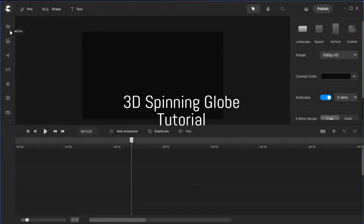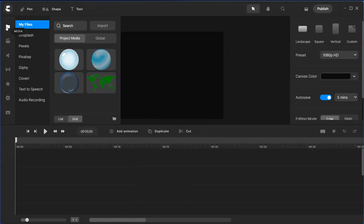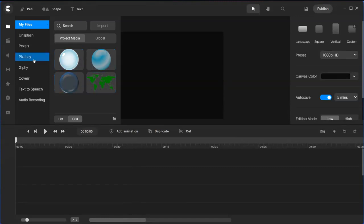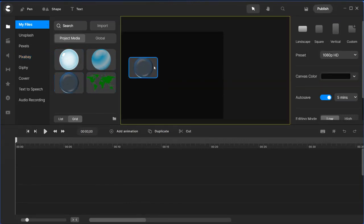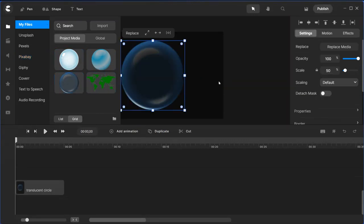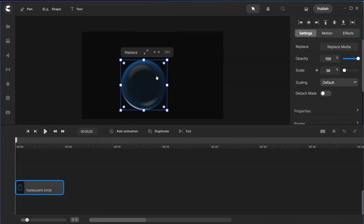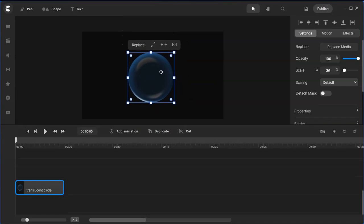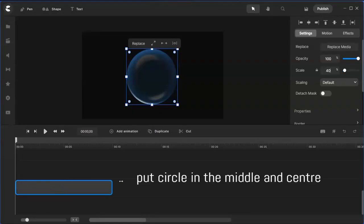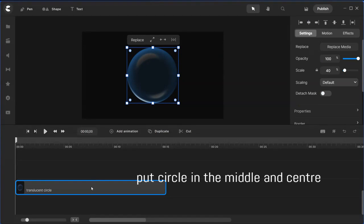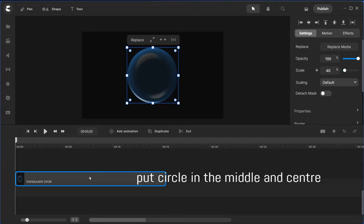We're going to start with new here. Let's come into the media. I have already downloaded a few different types of circles and also a green map, all from Pixabay. I'm going to put this translucent circle into my canvas and bring that down a little bit, then put it into about 15 seconds duration. Make sure that this globe is center and middle.